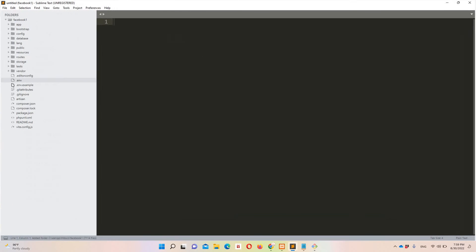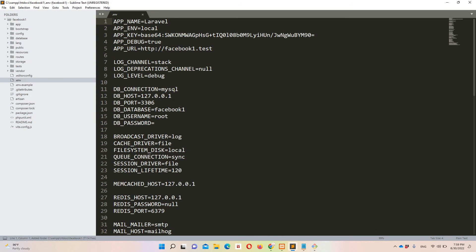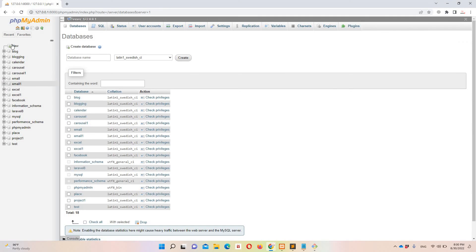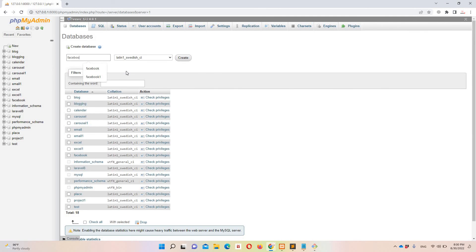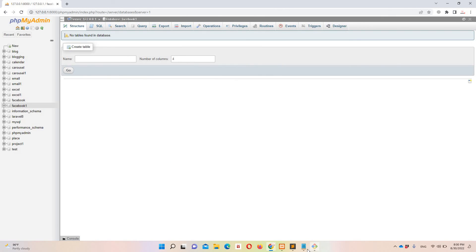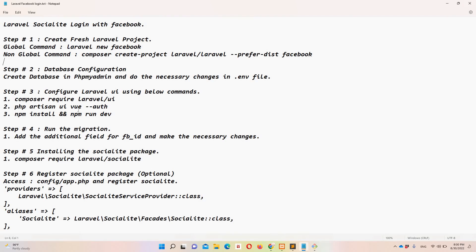By default Laravel assumes the database name equals the project name, which is 'facebook-one'. So let's create that database — new database, name it 'facebook-one', click Create. Step number two is done.